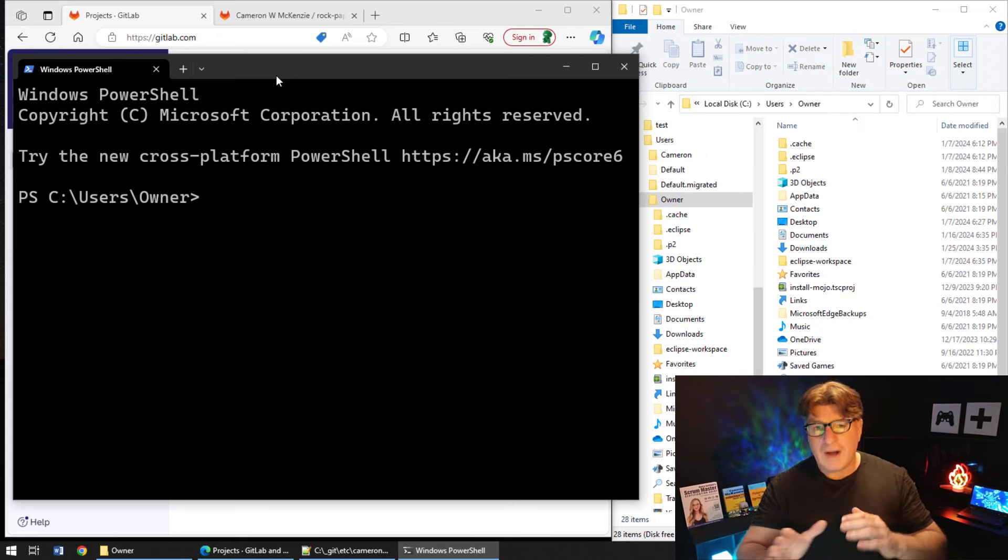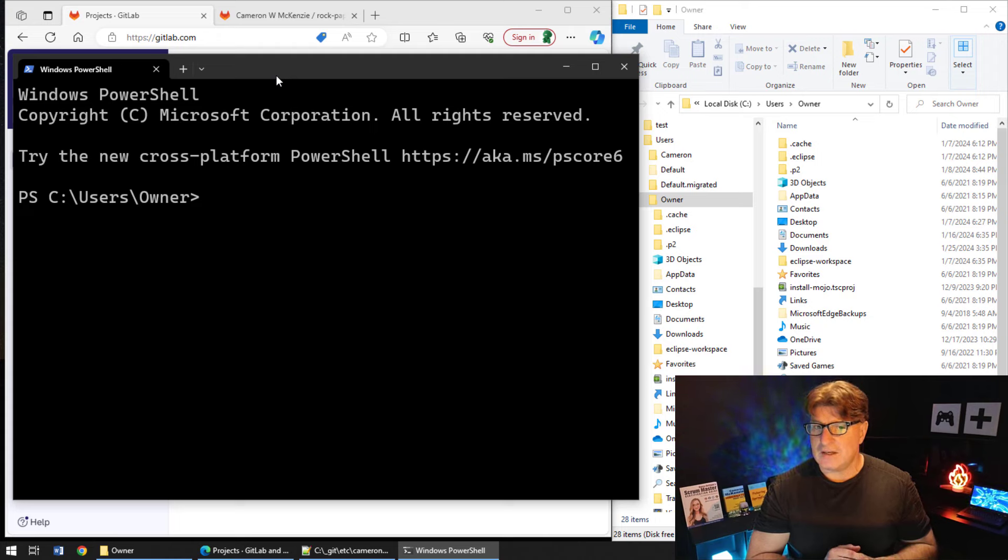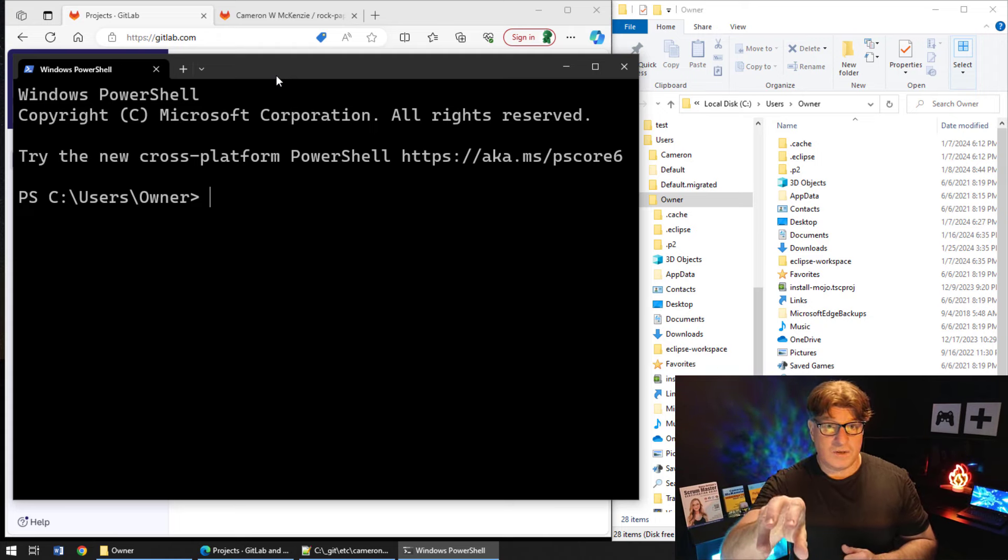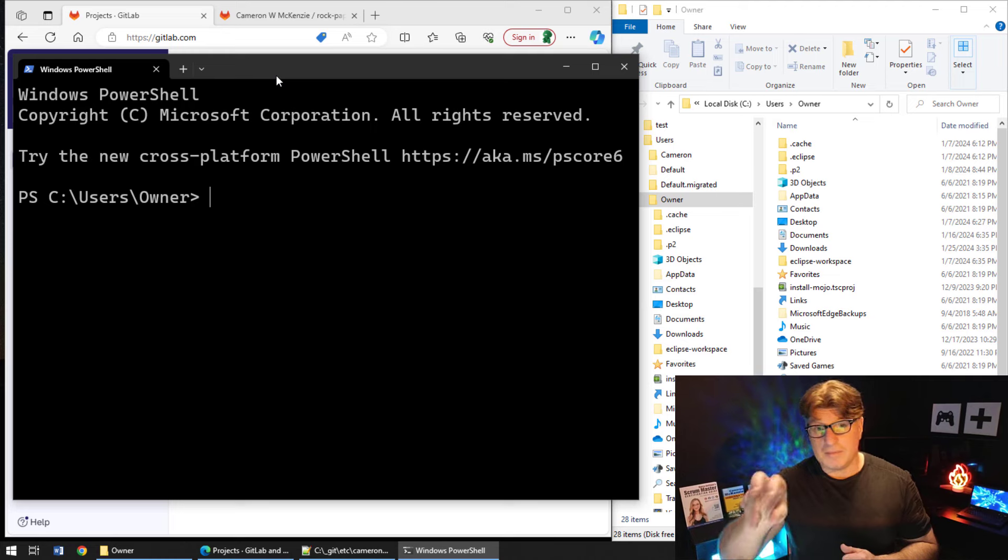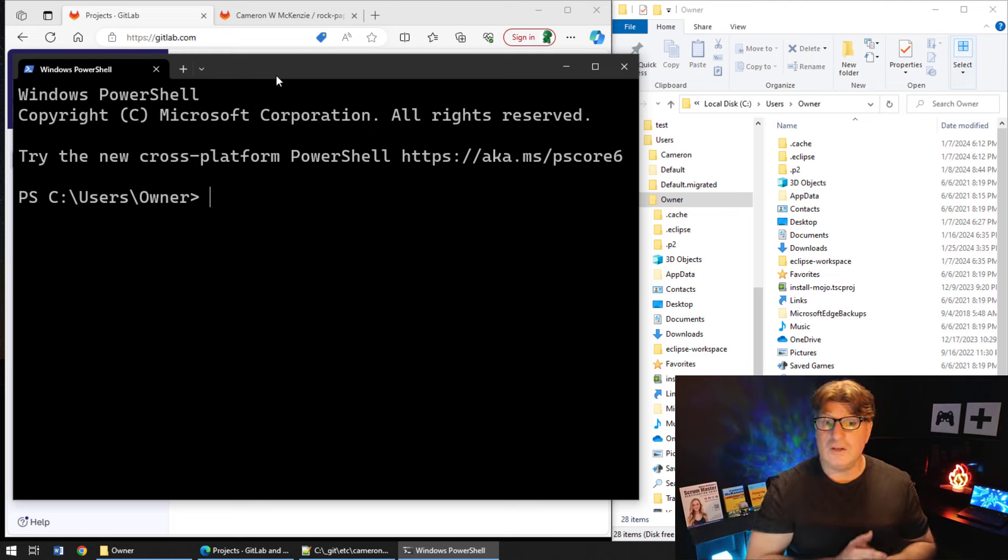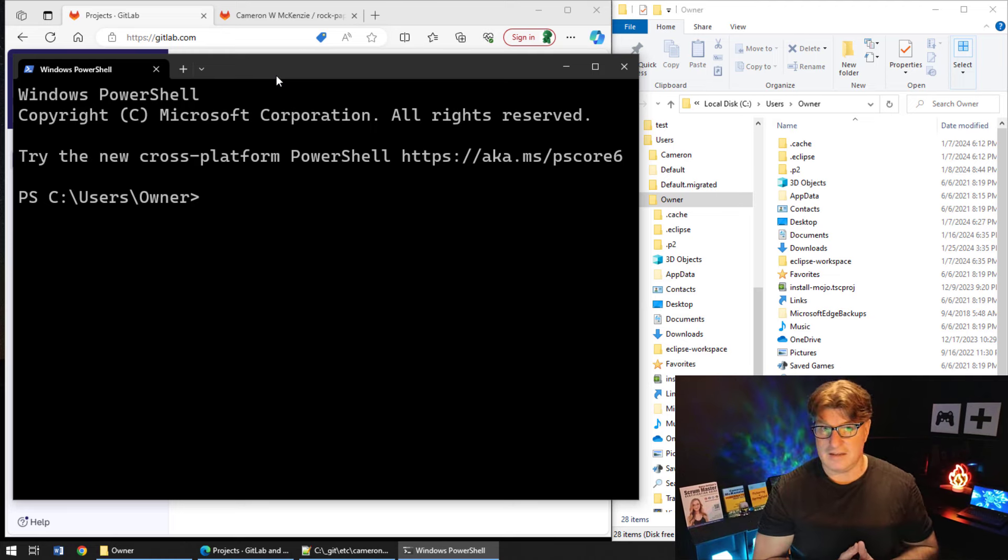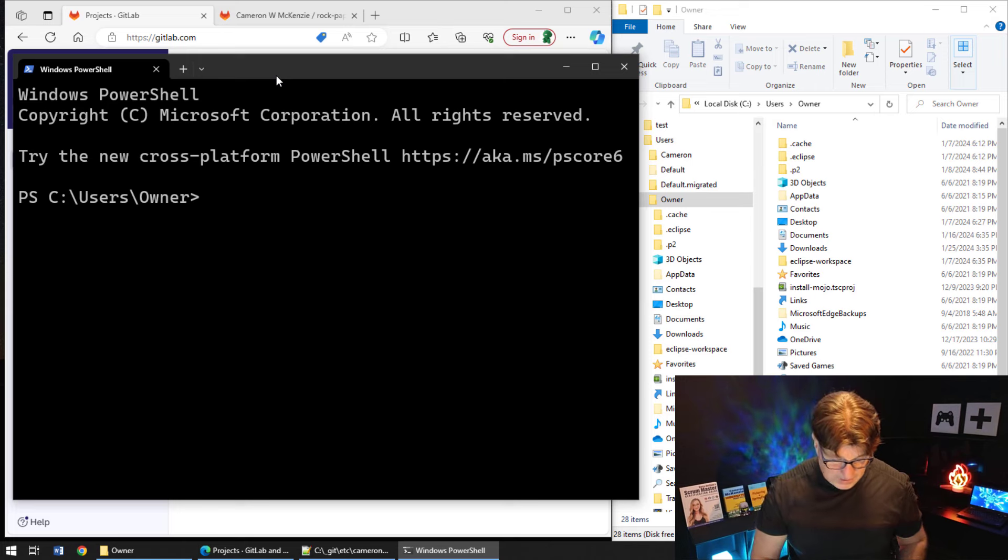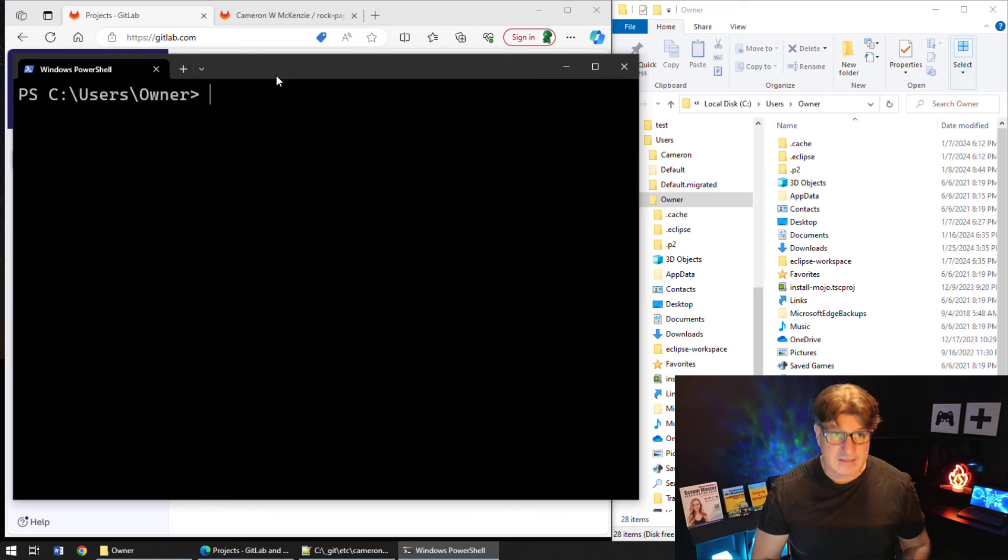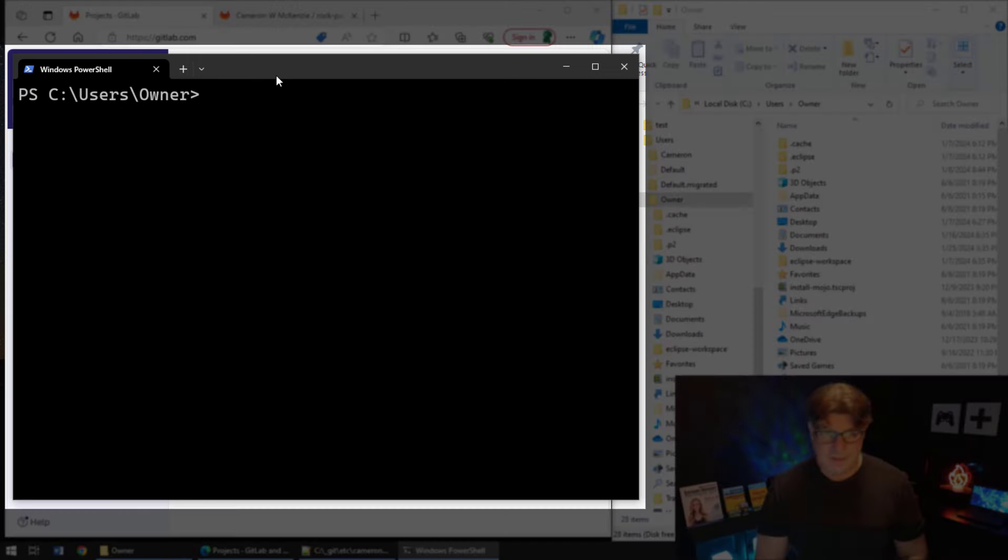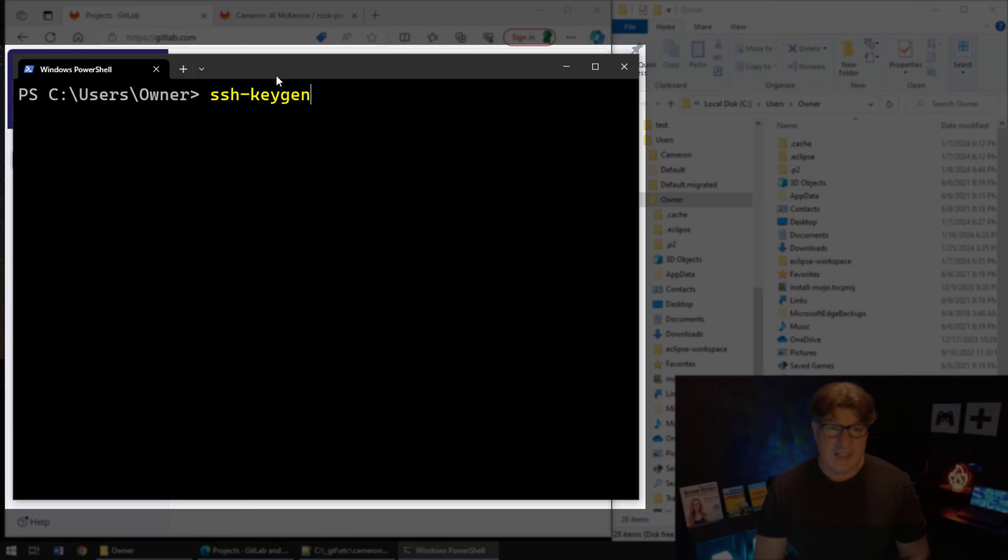So I do need to generate them. By the way, if you're having problems with your SSH connection, maybe your existing keys aren't working, so maybe back them up, delete them, and then use this command to regenerate your SSH keys.